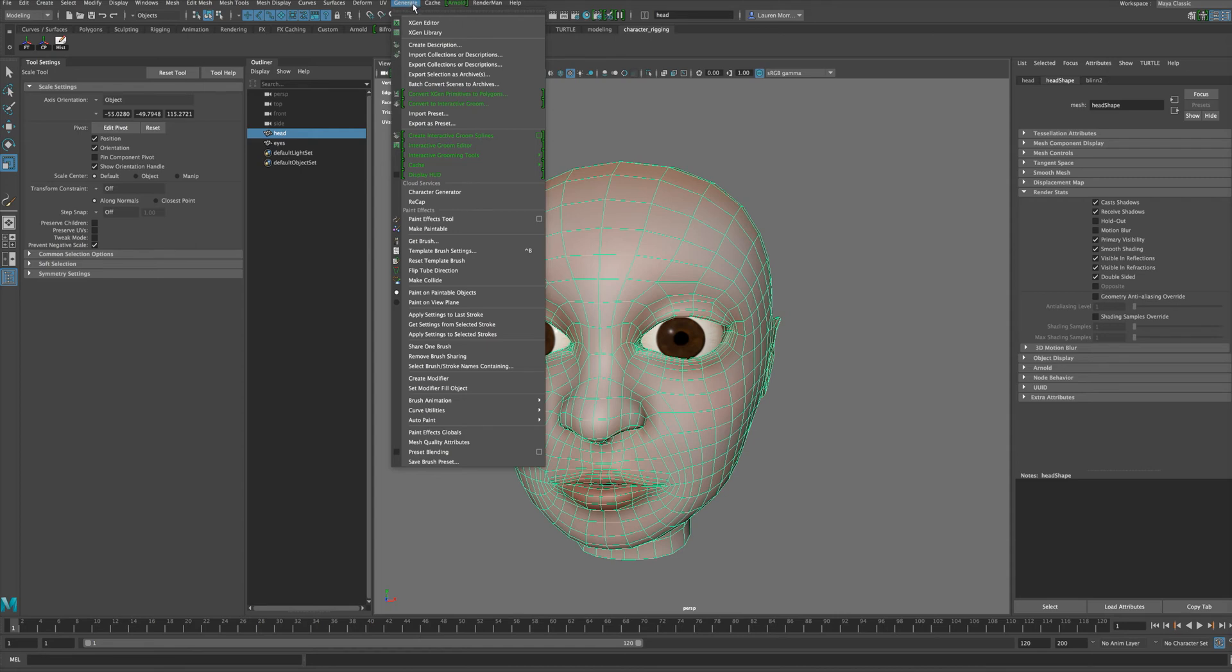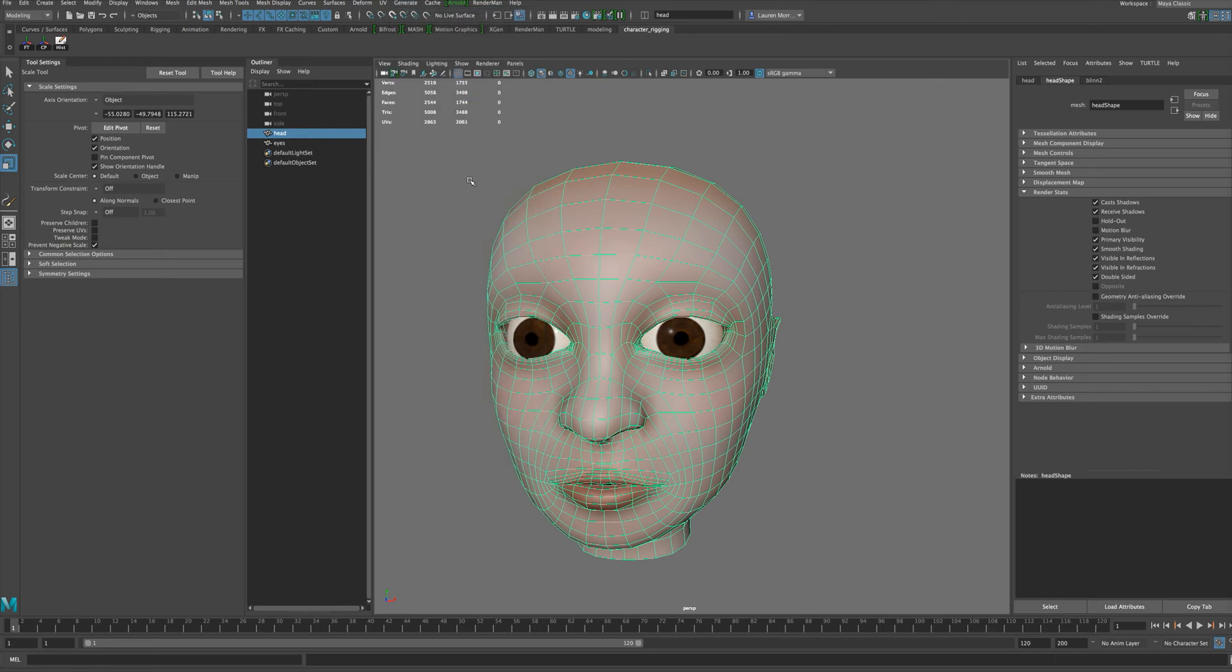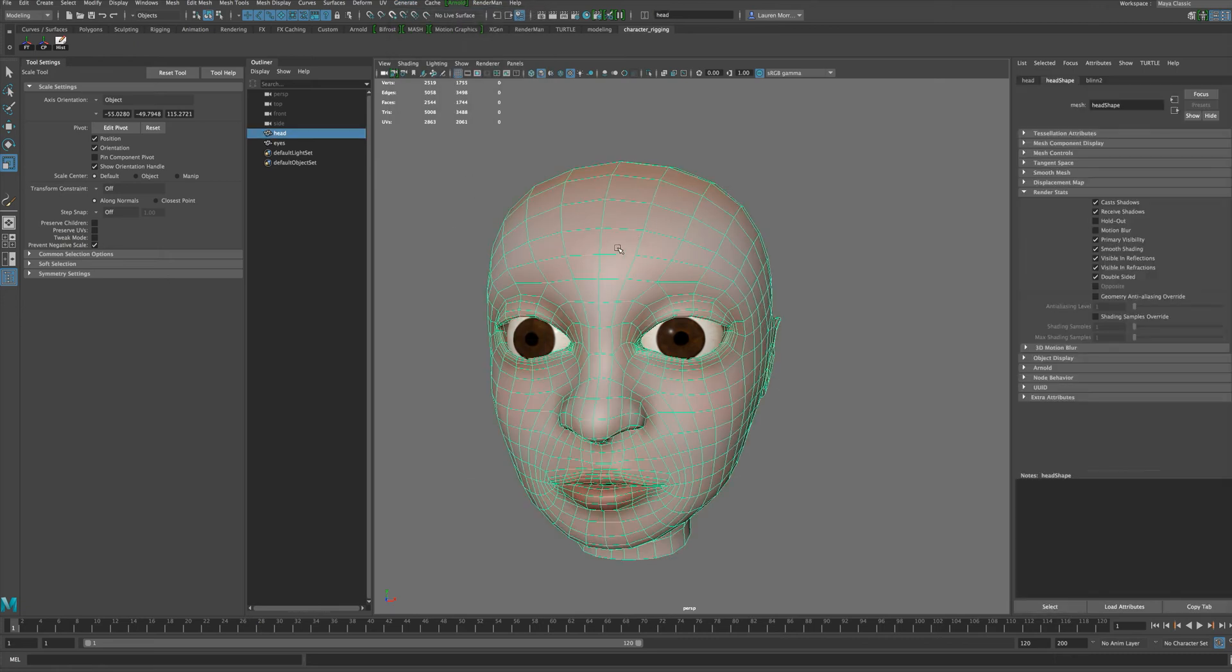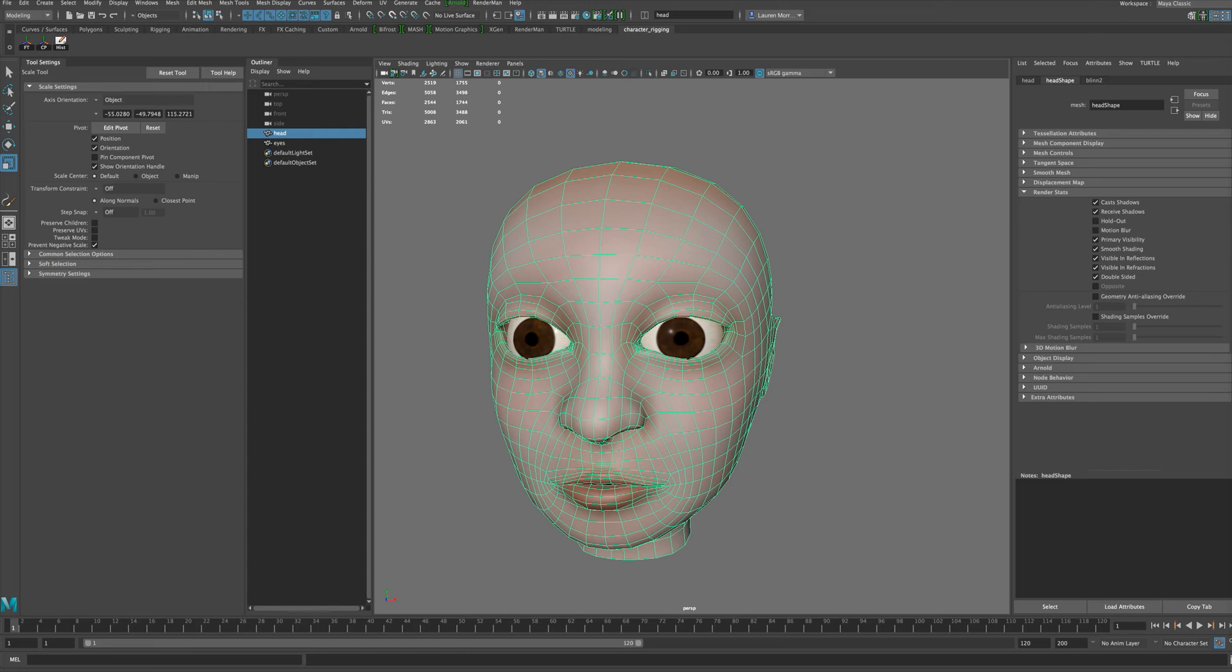Go to this generate tab and first say make paintable. Also, to get this to work you need to have good UVs for your character. If your character is not already UV'd, this is not going to work—you got to go back and do those UVs first.